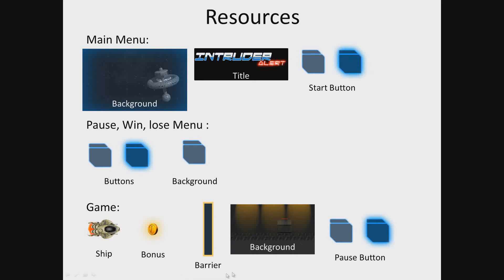In the next lesson we will prepare the application resources and create our project. I look forward to seeing you there.